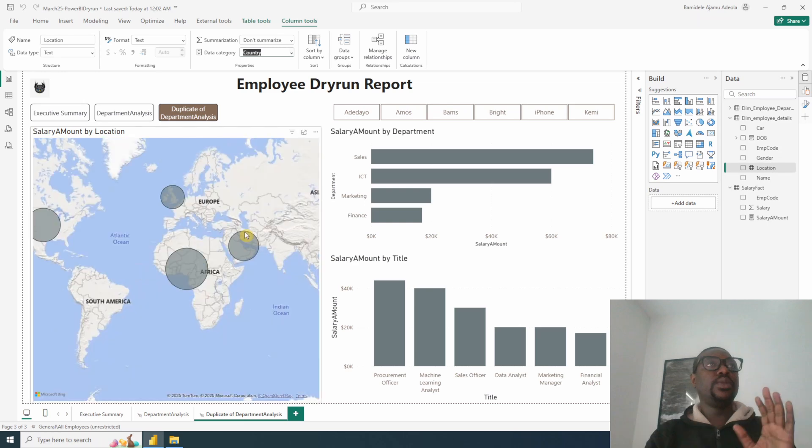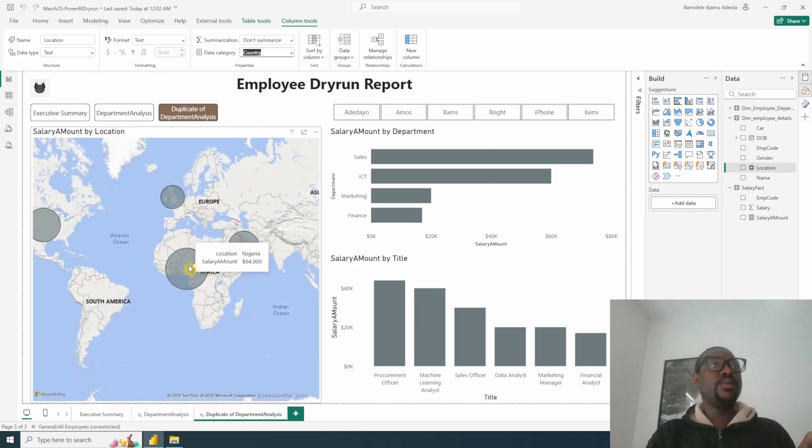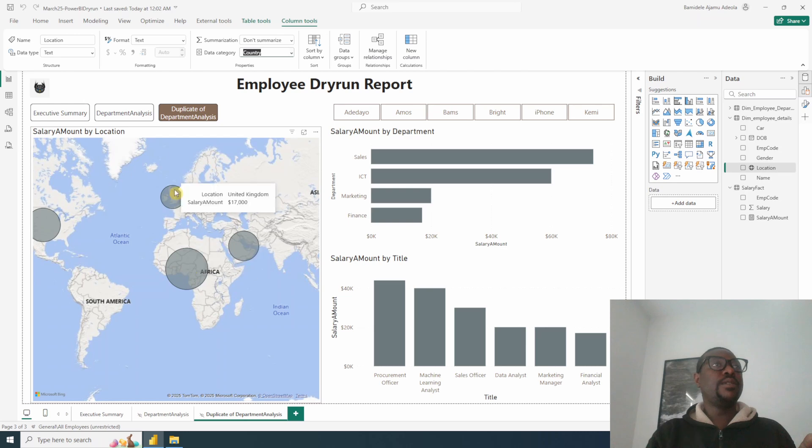As you can see, we now have location Bahrain, we have Nigeria, we have Europe, which is the United Kingdom. And finally, we have United States.